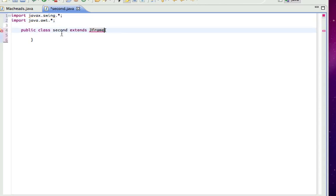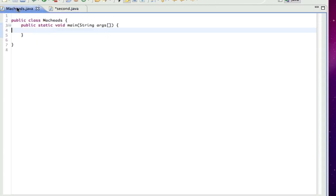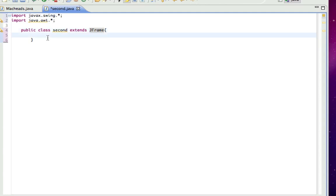So when I create this object, extend JFrame, when I create this object, let's say I call it s, I could do like s.setVisible with it.